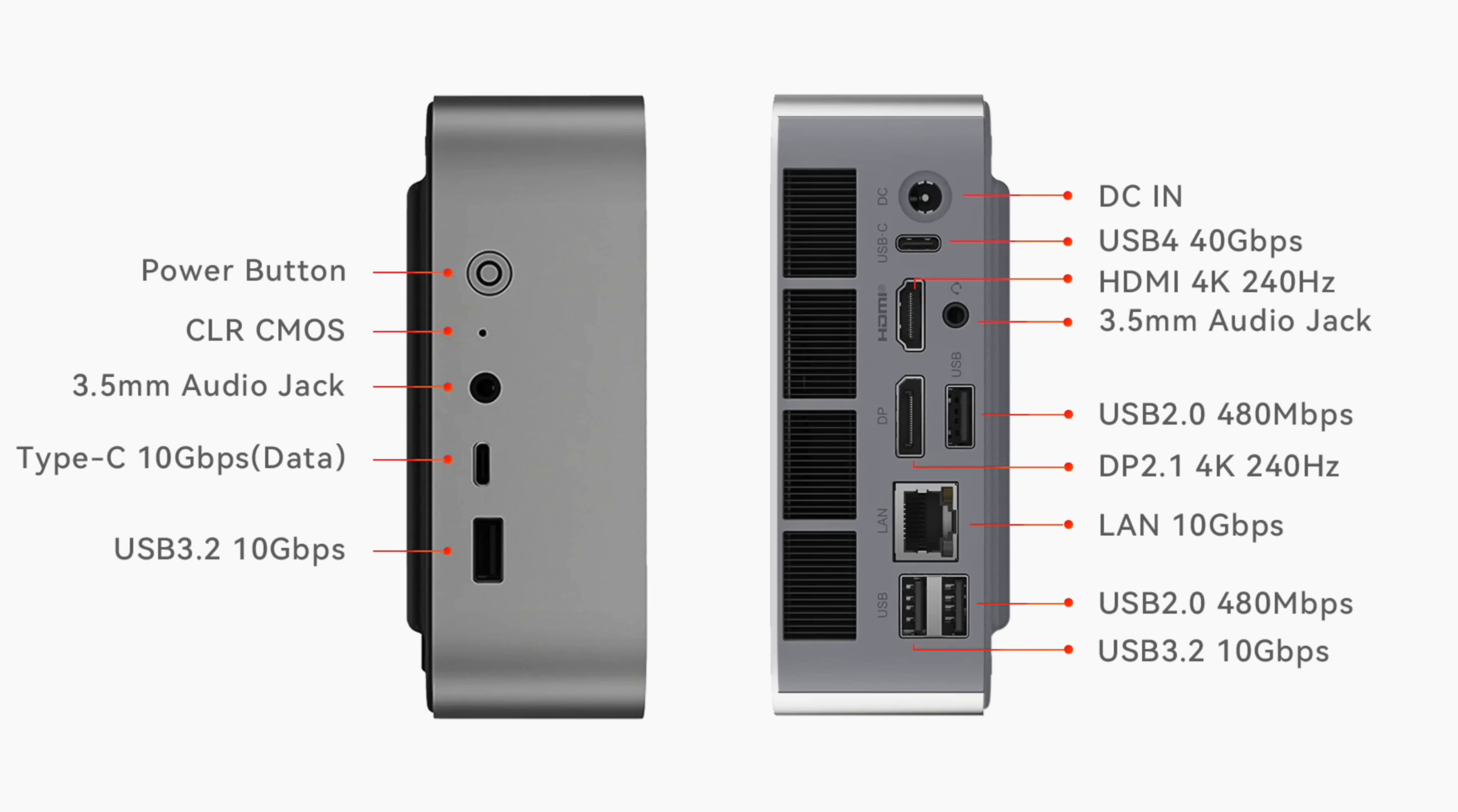When it comes to Ethernet here, they actually opted to use a 10 gig port. Usually we see 1 to 2.5 gigs on these, but we've got a 10 gig port on the Max model.